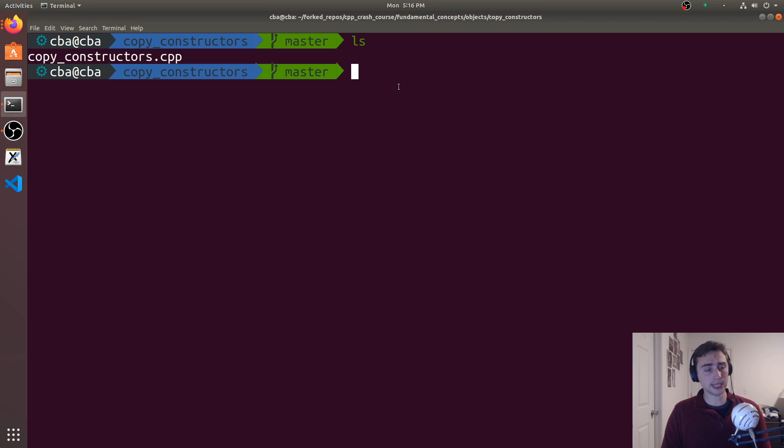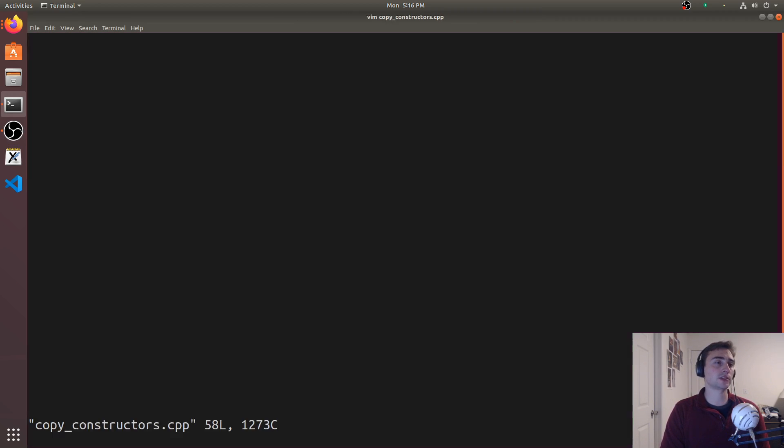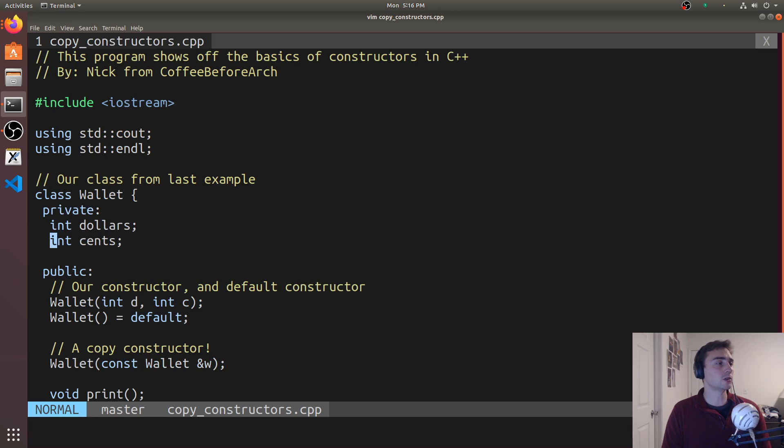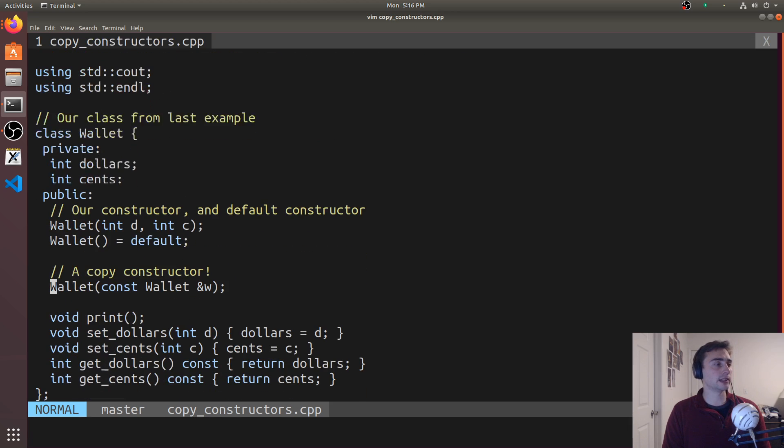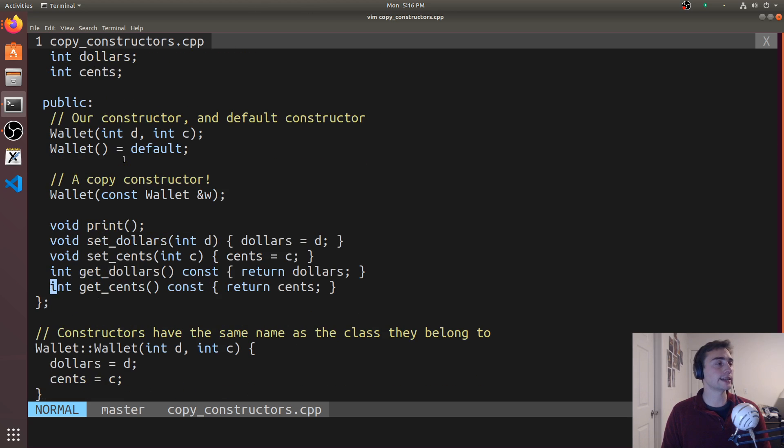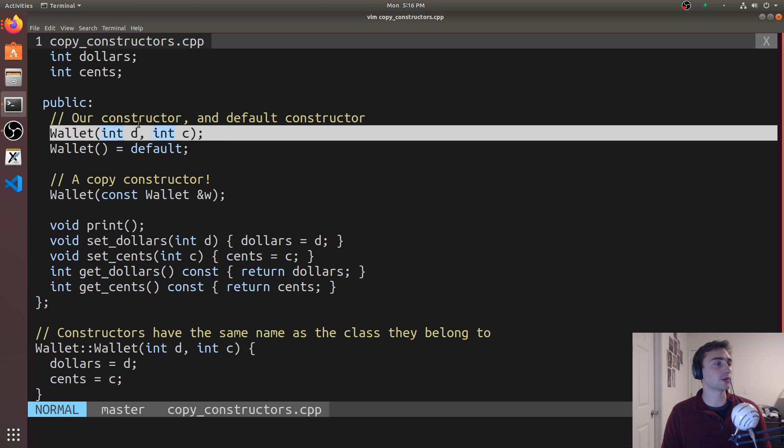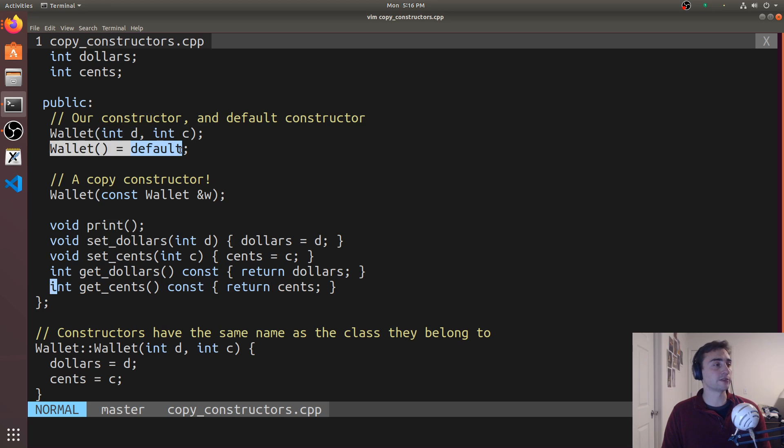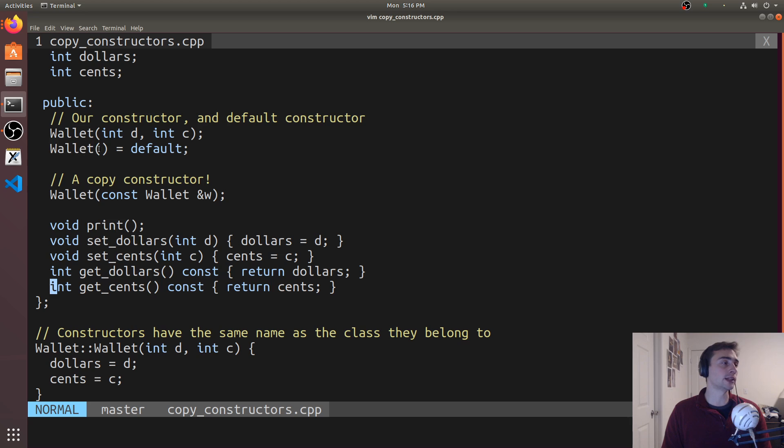Let's go ahead and get started and open up this copy_constructors.cpp. We've got our class wallet here that we've been using for these examples. We've got private data members dollars and cents, and then we have our two constructors: the one that we've defined that takes two integers, and the one we've told the compiler to generate for us by setting wallet with an empty parameter list equal to default.